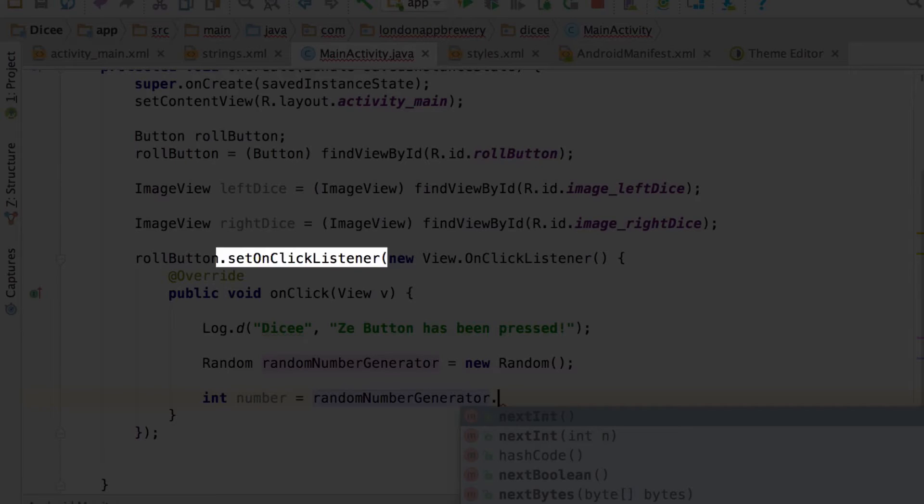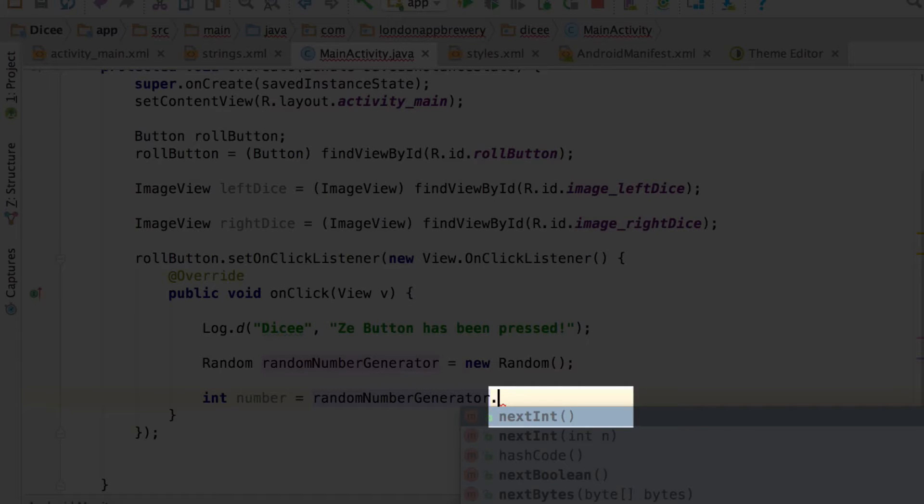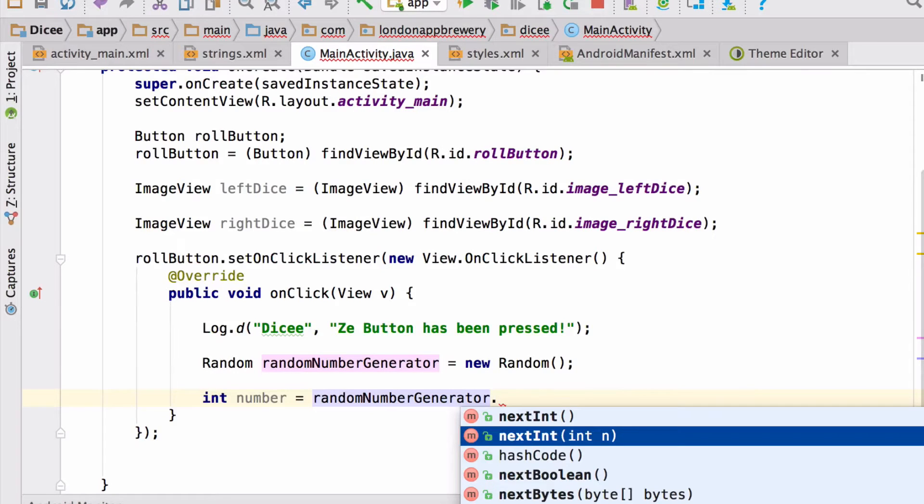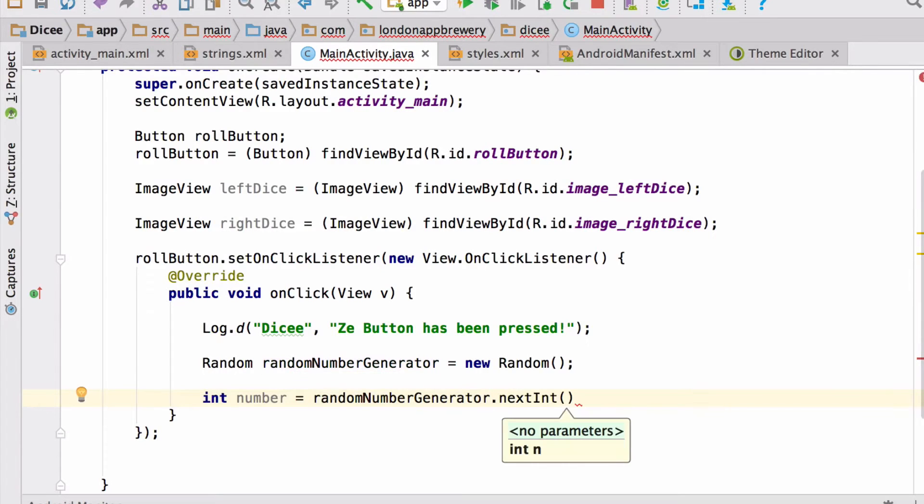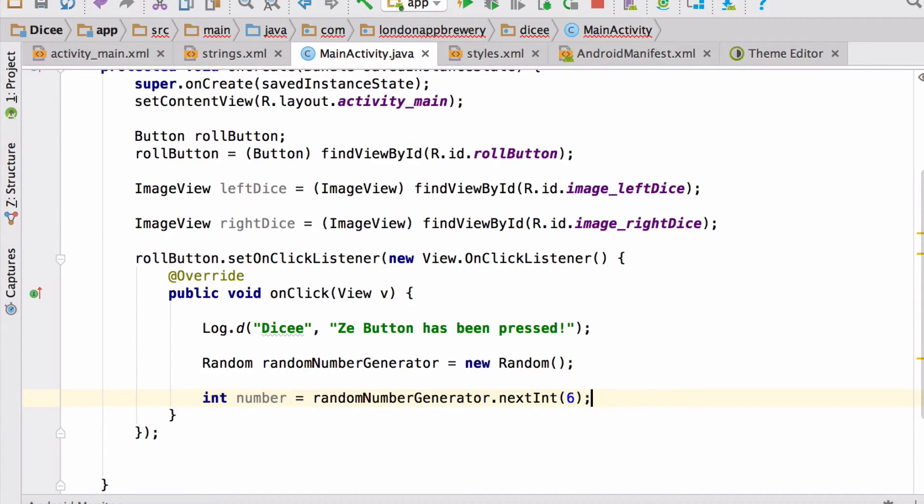Similar to how we set an onClickListener on the roll button, we're going to access the randomNumberGenerating facility through the dot notation. So select nextInt, which generates an integer, and provide an upper bound. So we want to generate a number between 0 and 5, so we'll say nextInt 6, and then semicolon at the end.